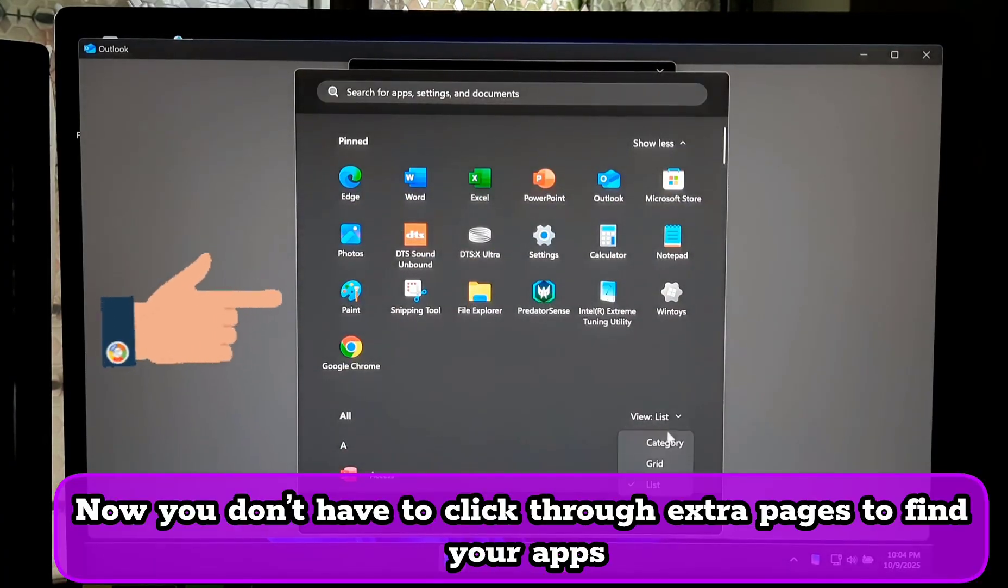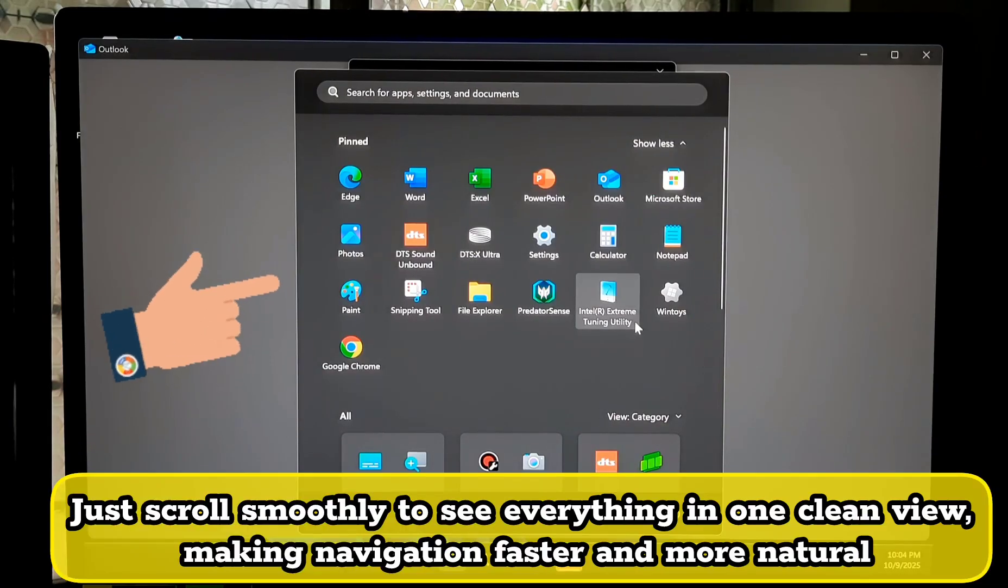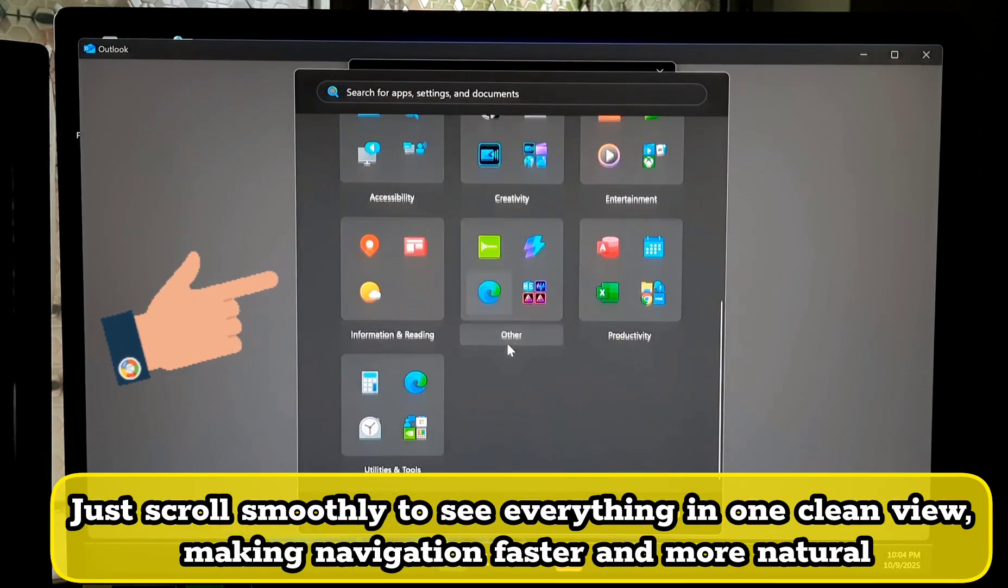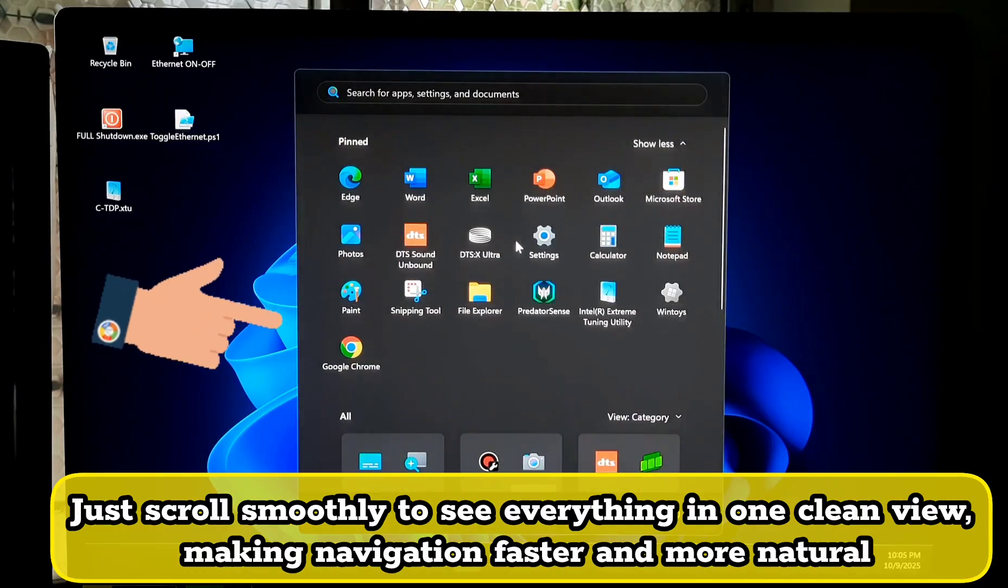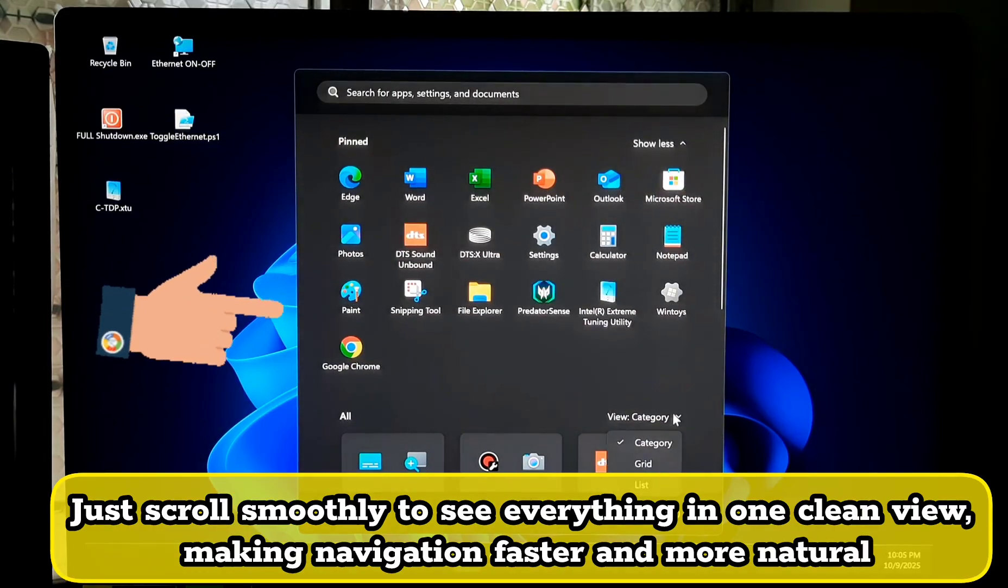Now you don't have to click through extra pages to find your apps. Just scroll smoothly to see everything in one clean view, making navigation faster and more natural.